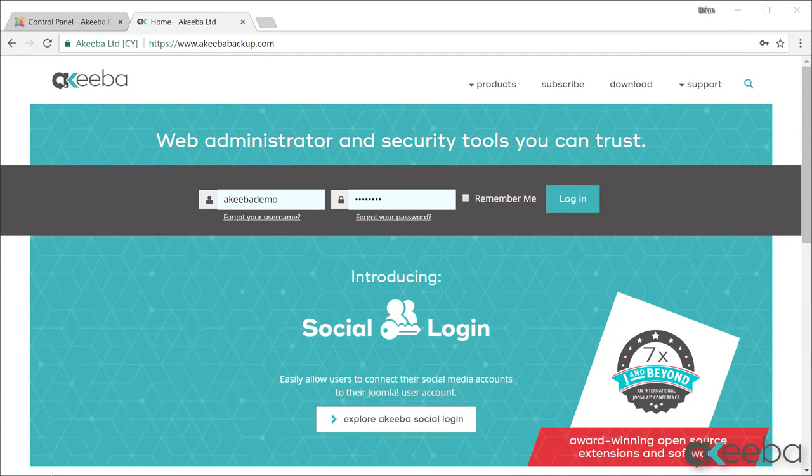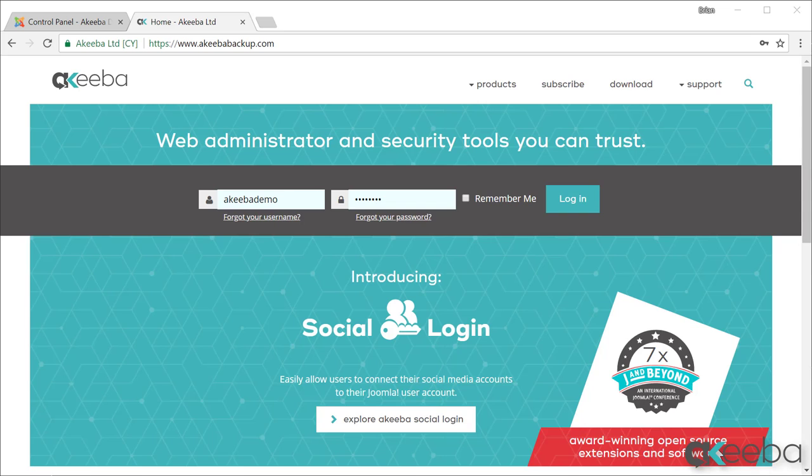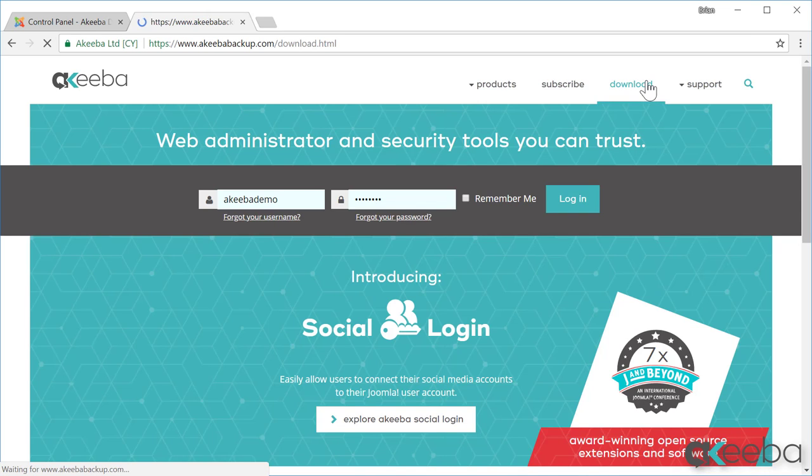Admin Tools from Akiba installs like any Joomla extension. To begin, go to the akibabackup.com website and click on the download link.